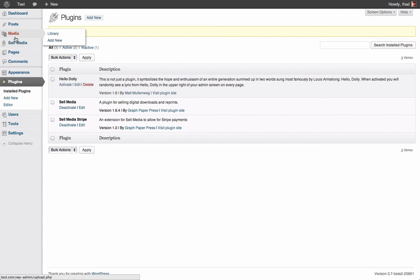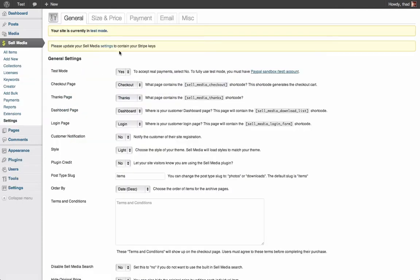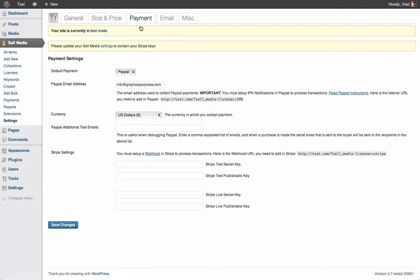Now visit the Sell Media settings page and click the Payments tab. Choose which payment gateway you want your site to use as the default option for your customers on the checkout page. Now scroll down and follow the instructions on the Stripe settings section.